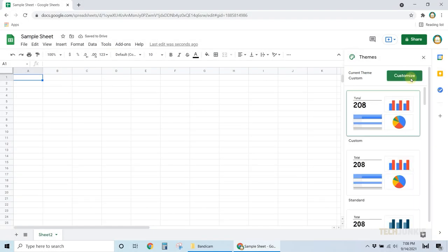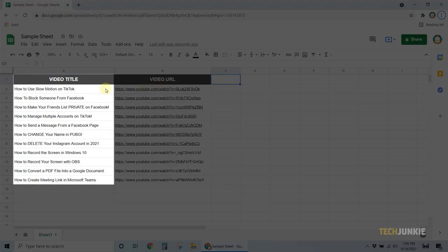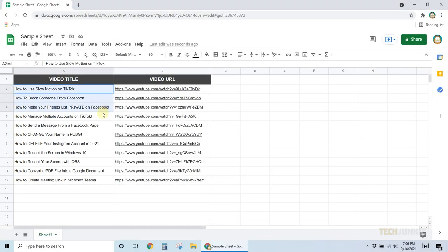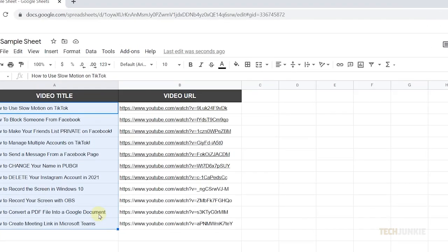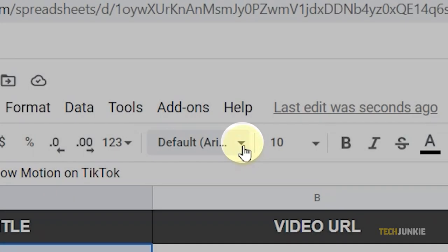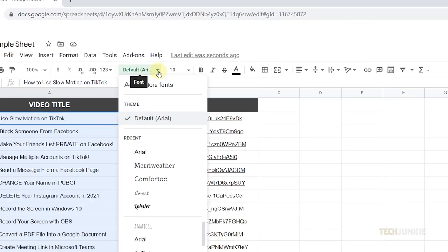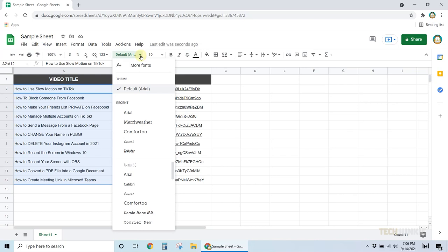Now, if you only want to change the font style of texts in a specific cell, highlight or select them, then click on the drop-down arrow beside the default font from the menu at the top. Choose which font you'd like, and you're done! It's really as simple as that.